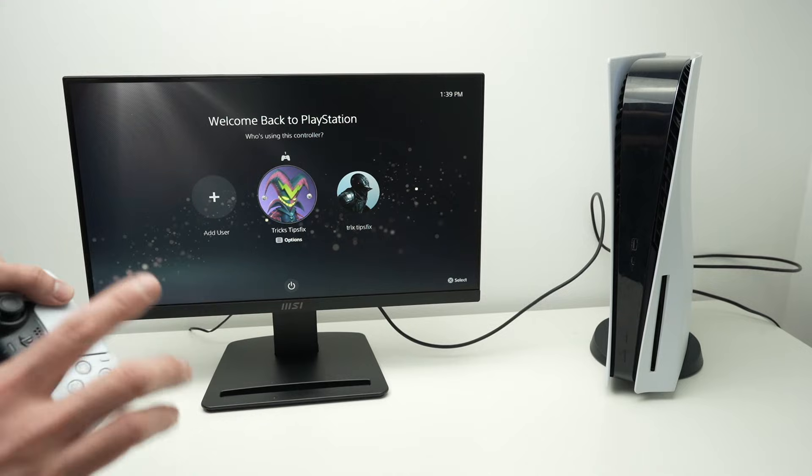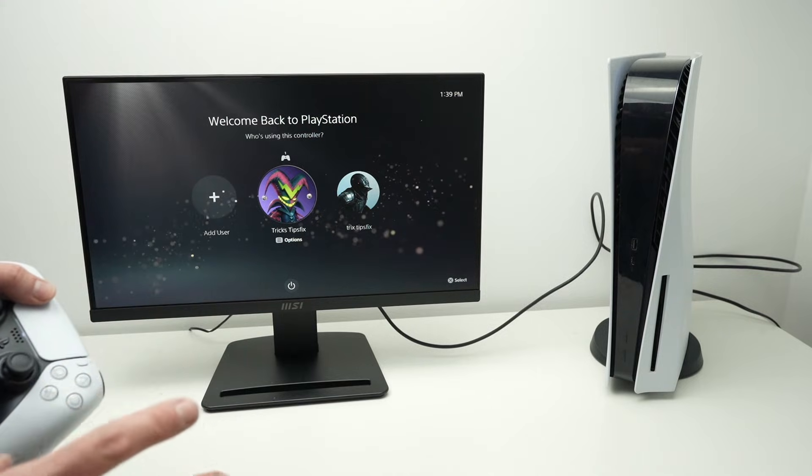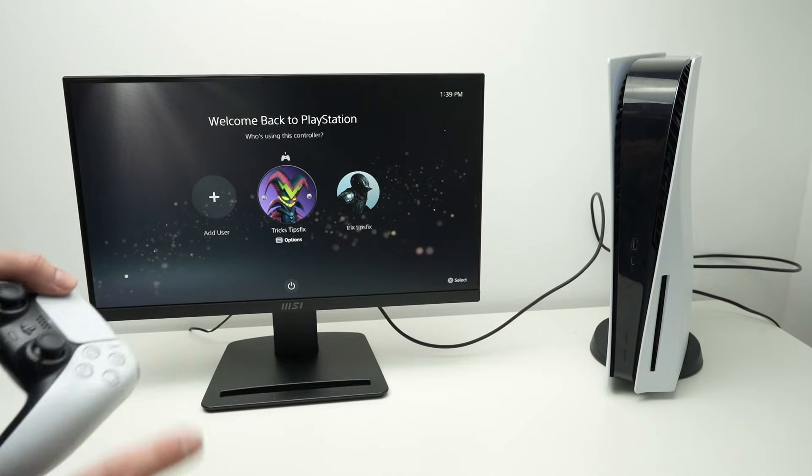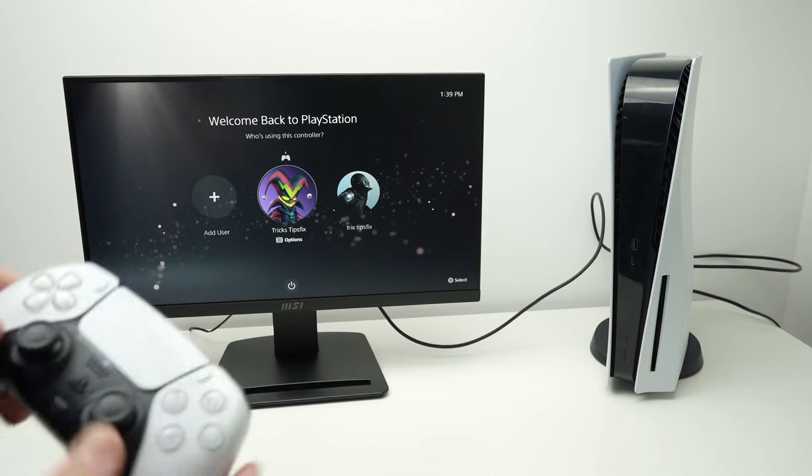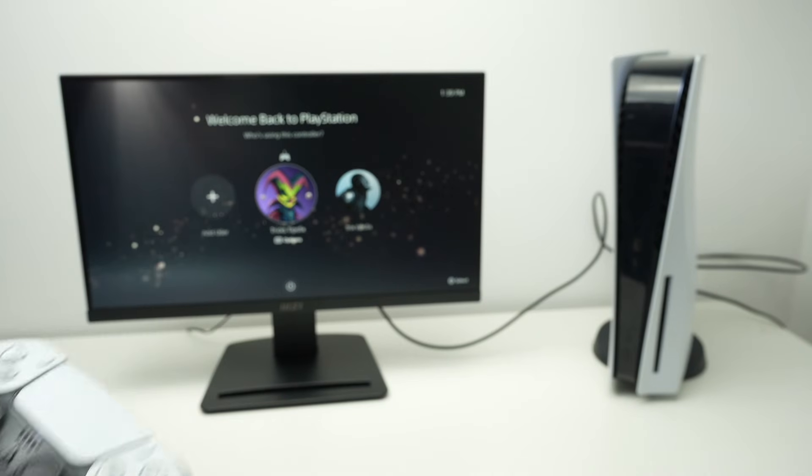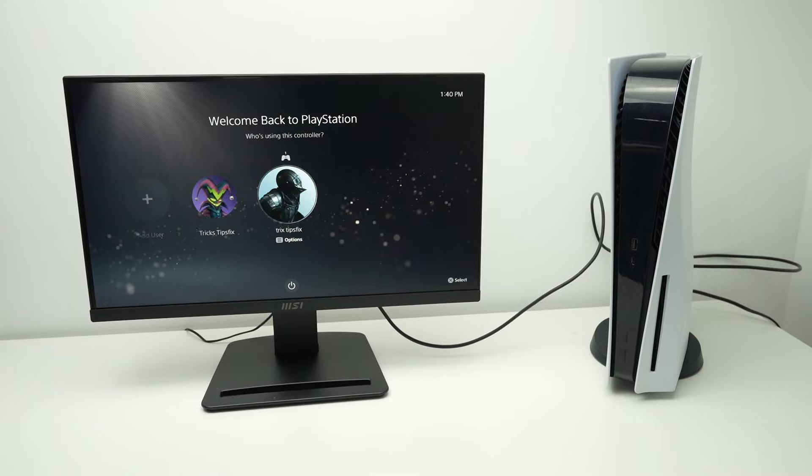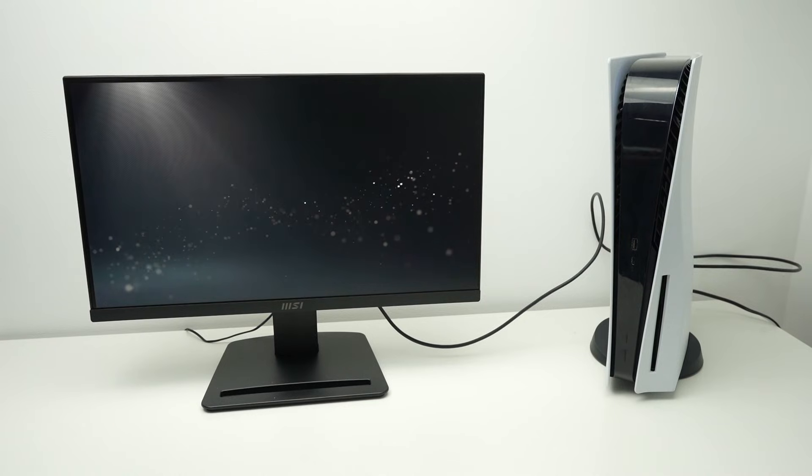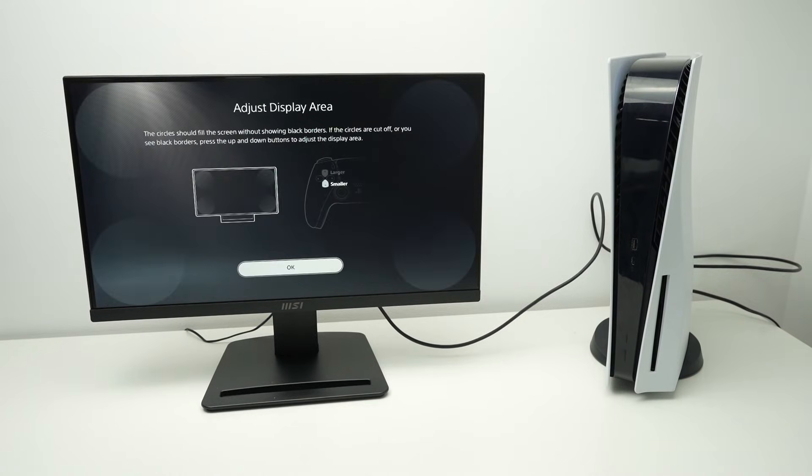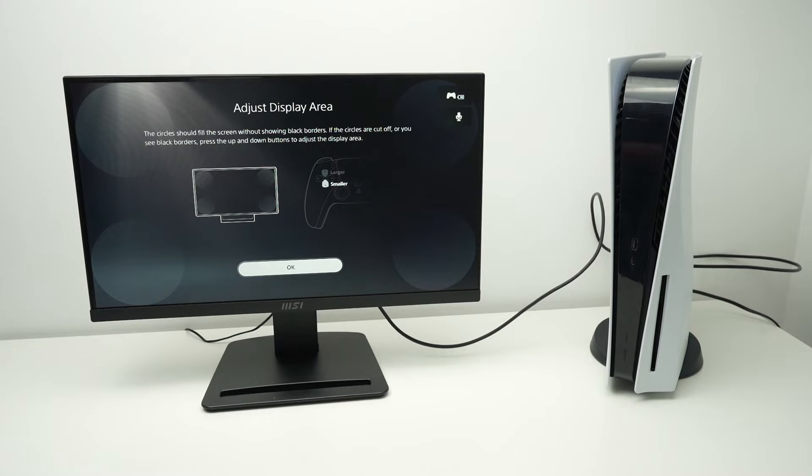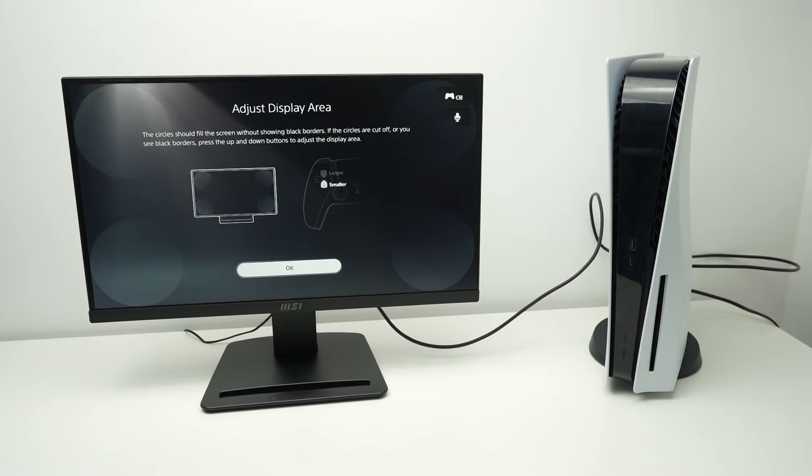We're not done yet. We can change a few settings so it looks even better. Take your controller. Now let's log in into our account here. You may get this screen. Let me focus on this.